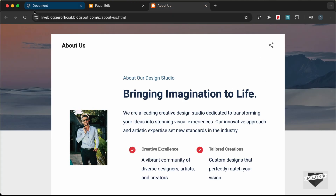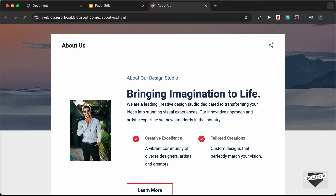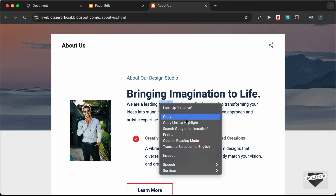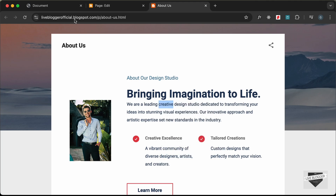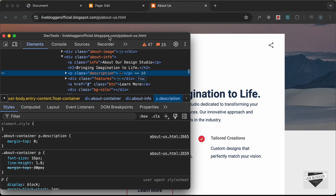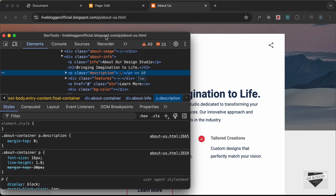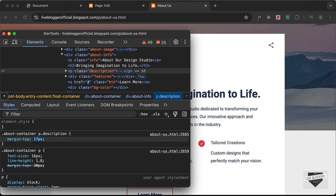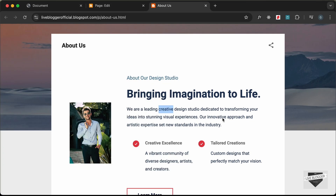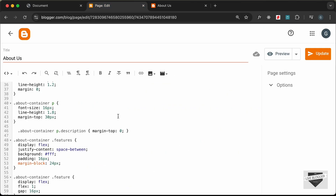Click Update, go back and reload. Using Inspect, I think 18 pixels looks about right for the margin-top, so let's change margin-top to 18 pixels.